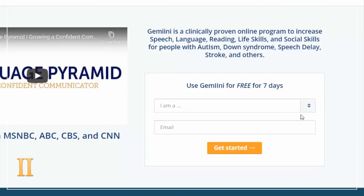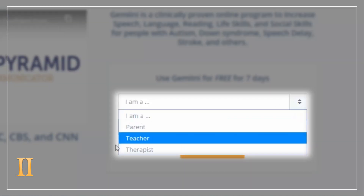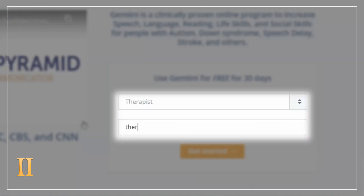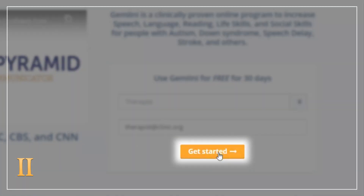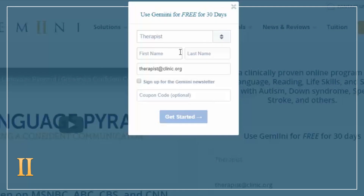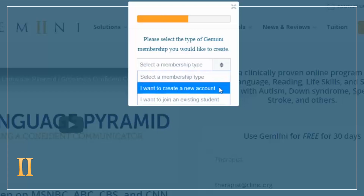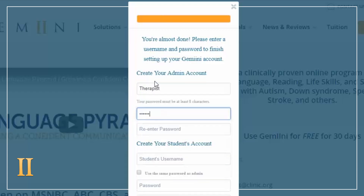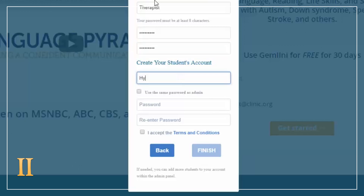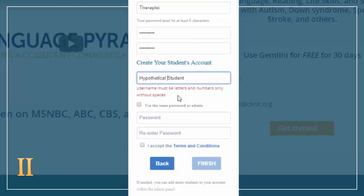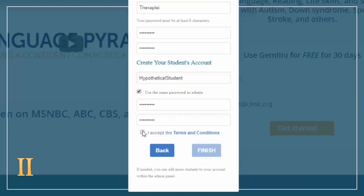Welcome to Gemini! Begin by registering for Gemini as a therapist or teacher. If you are given a tracking code, please use it here. Finish the registration for your account and a hypothetical student. You need at least one student account to complete registration, so just invent one for this purpose. You will register your own students after this step.